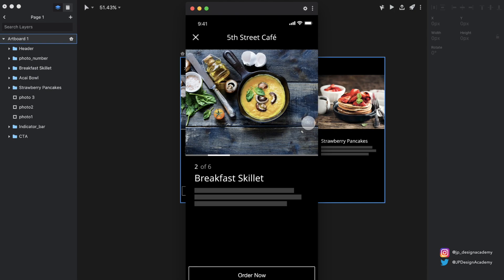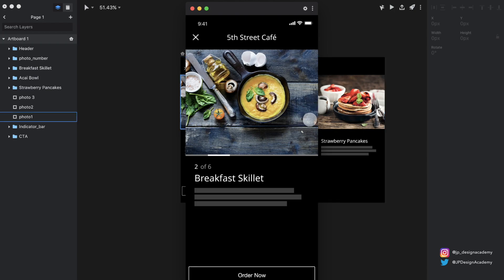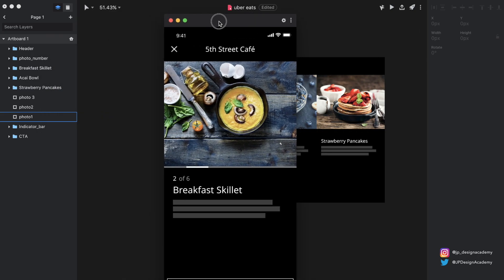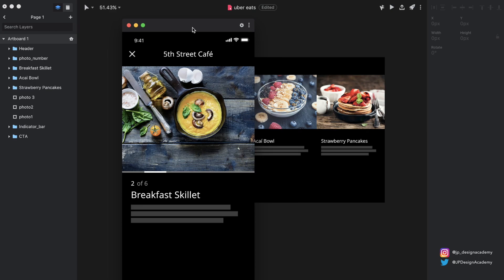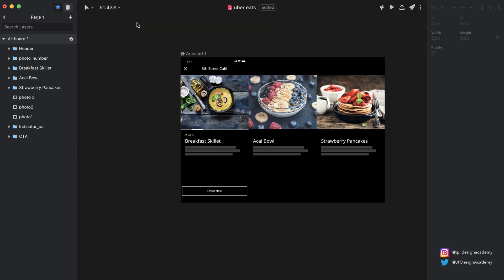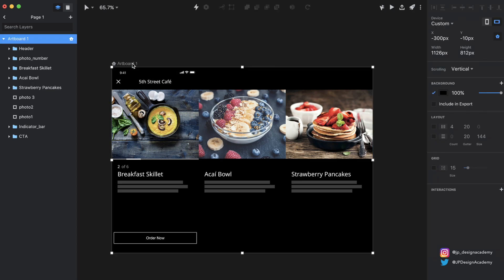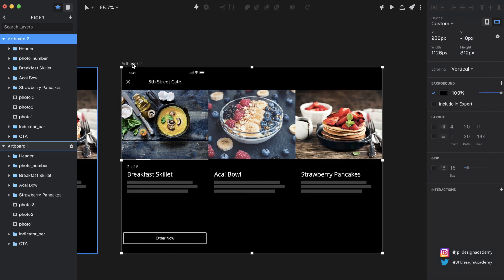Essentially what we're trying to do — if I open up the preview — is be able to swipe from one state to the next. We're going to be swiping left to get to the acai bowl from the breakfast skillet, and then the same thing to get from the acai bowl to the strawberry pancakes. I took some time to determine how to set up this initial state, and if it doesn't make sense right now as far as where the elements should be, it will when I go to prototype.